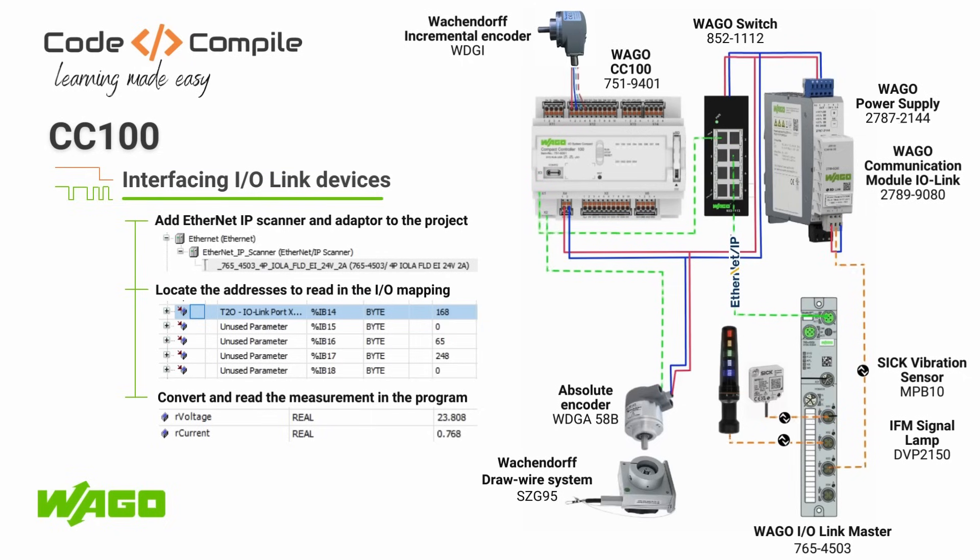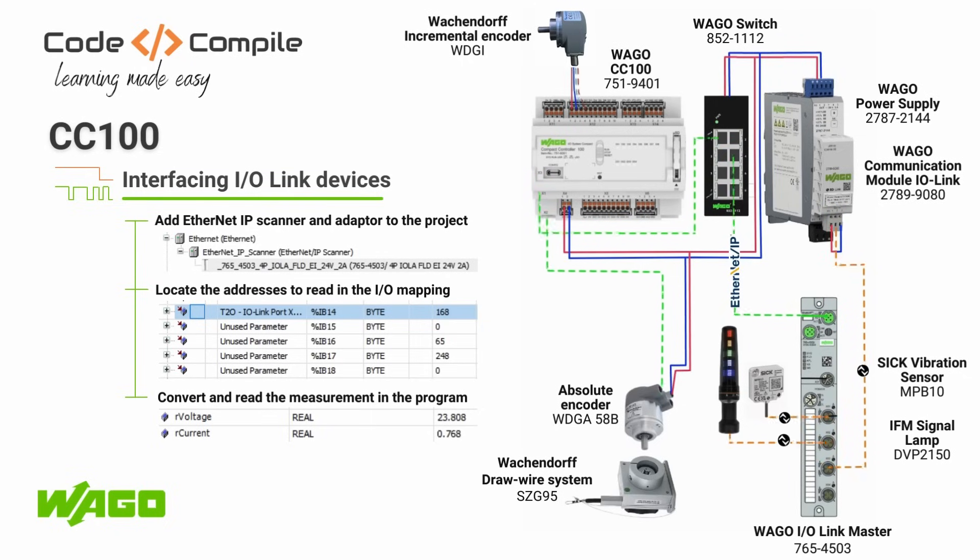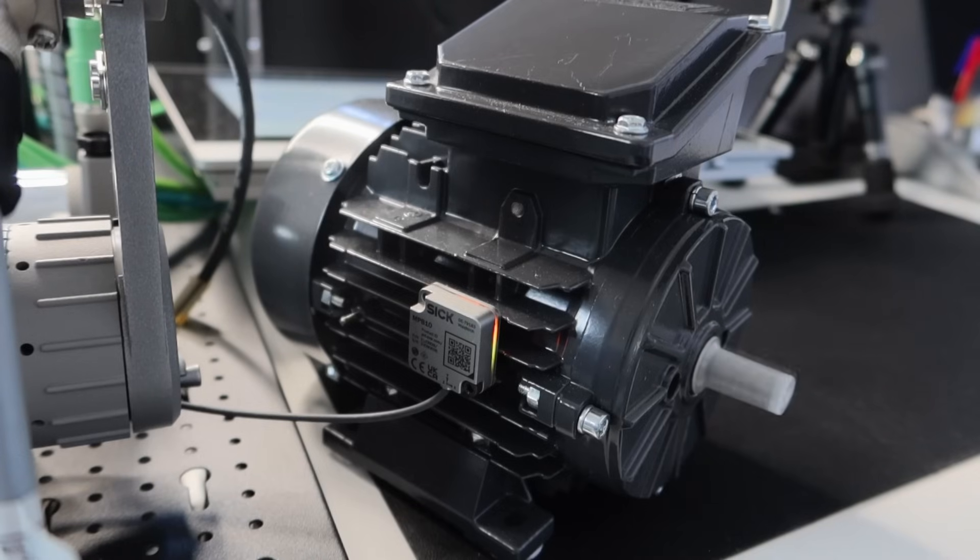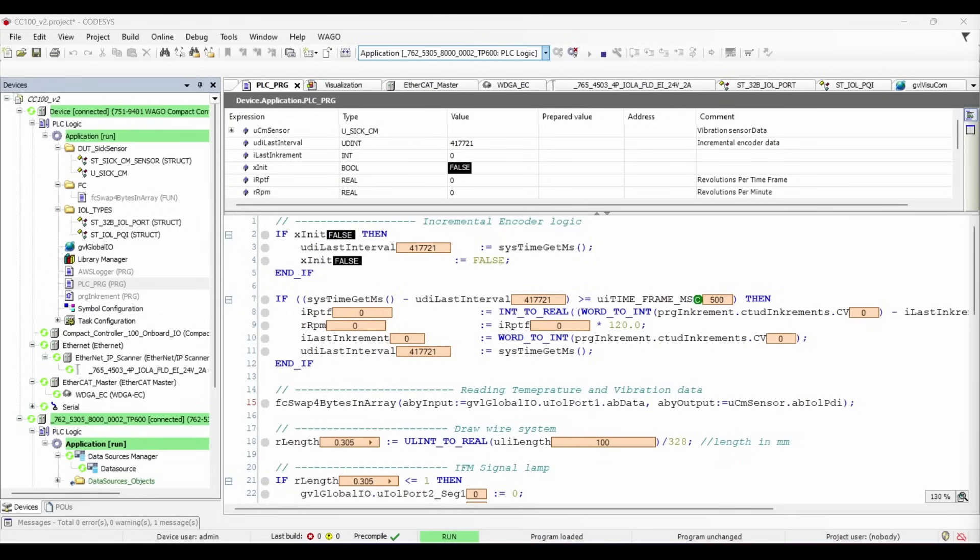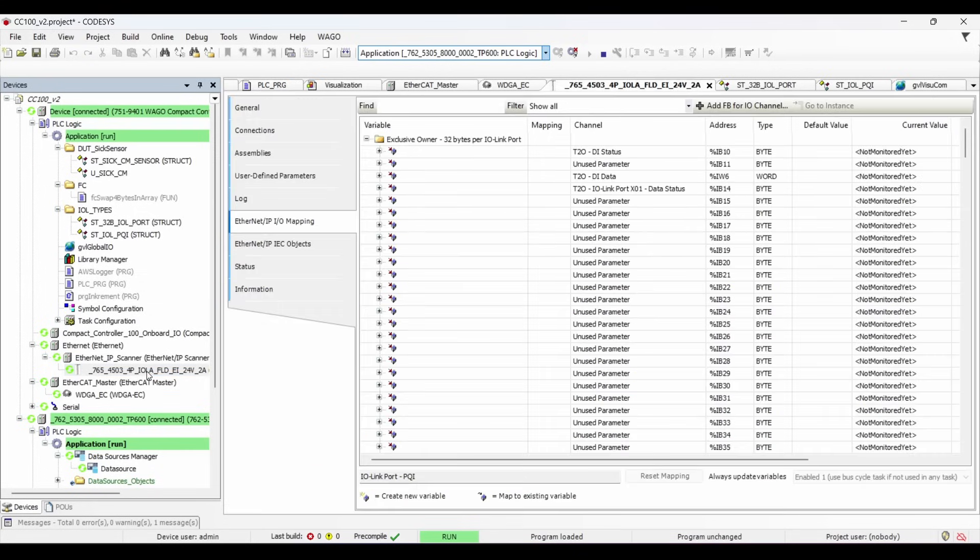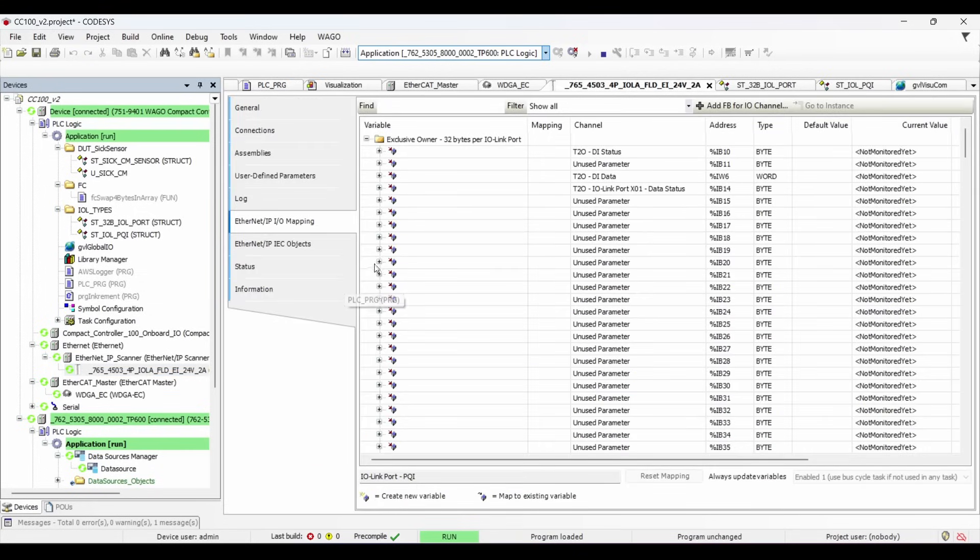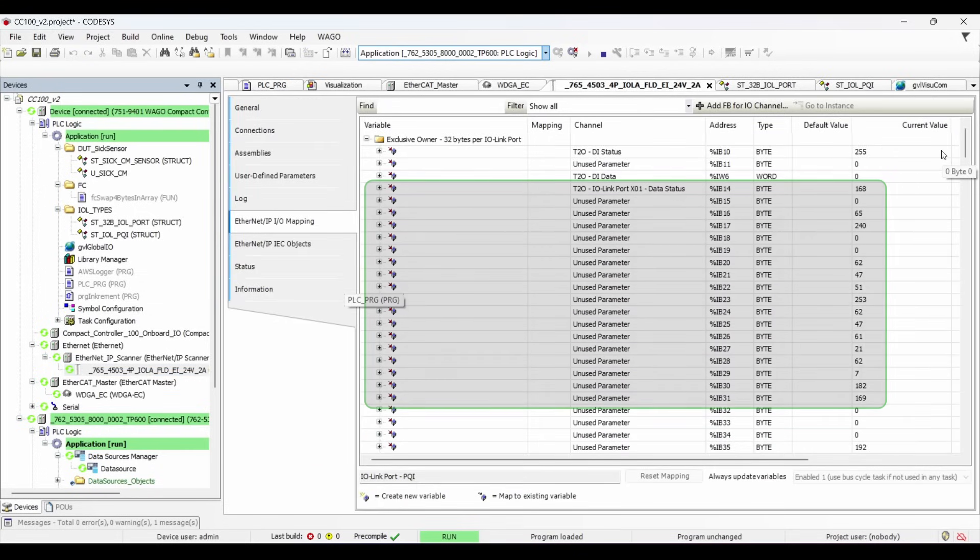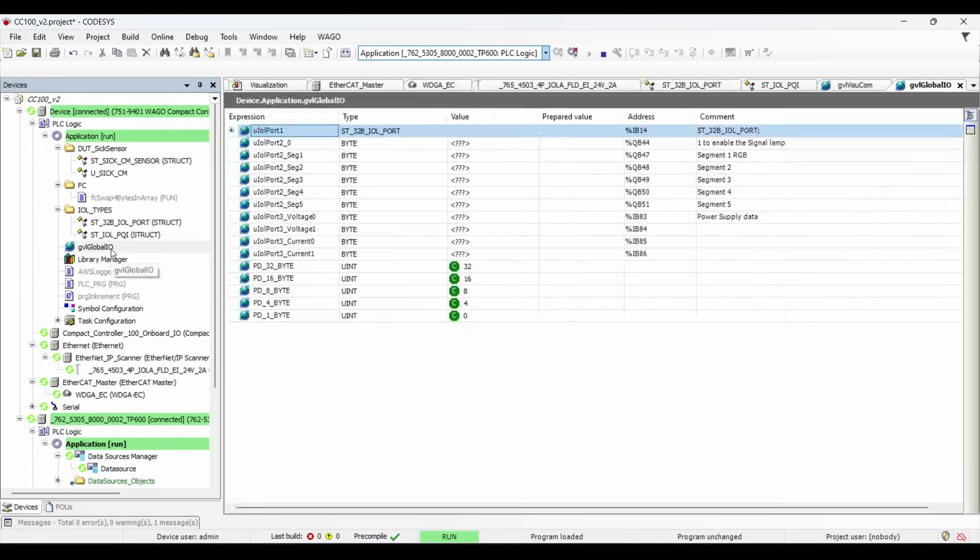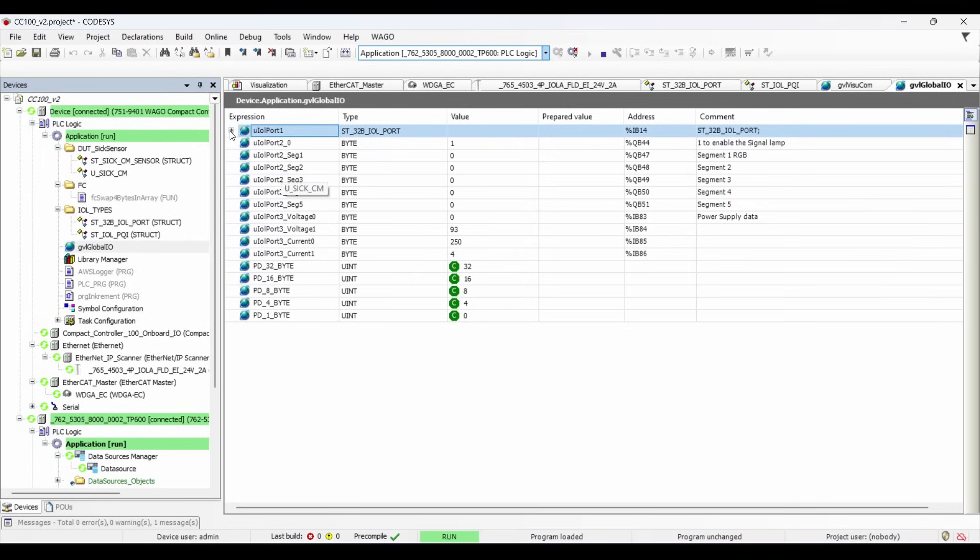Similarly, we will see how CC100 can read the temperature and vibration data from the vibration sensor, which is mounted on the induction motor. This vibration sensor is connected to the port 1 of the IO-Link master. You can monitor the raw values in the Ethernet IO mapping, but I want the value in real format. So I have to do necessary byte swap to get the values in real format.